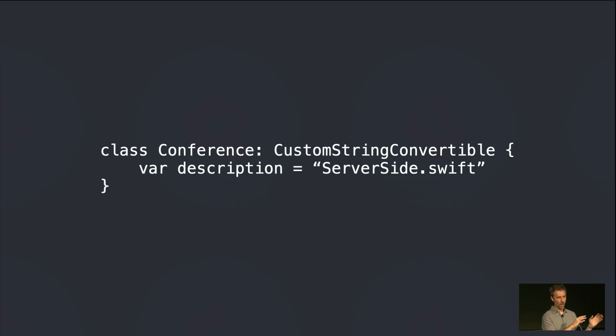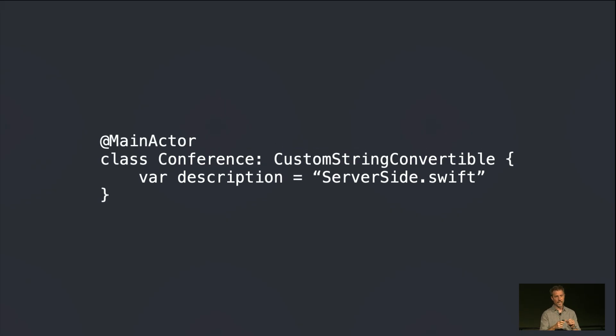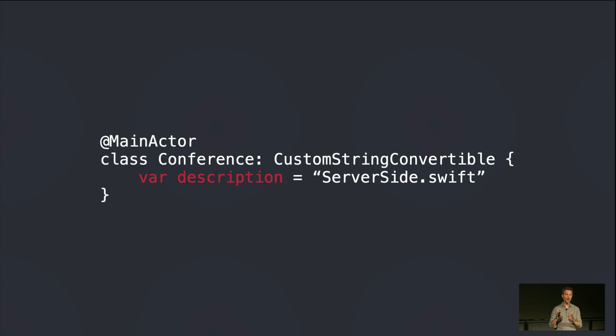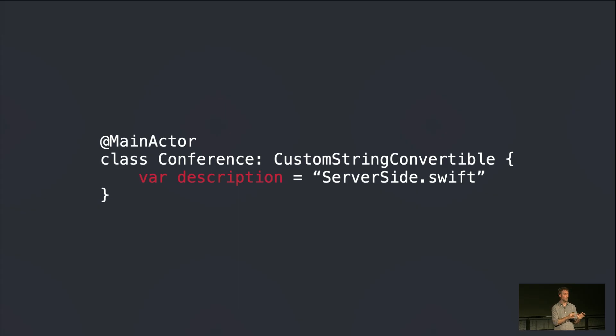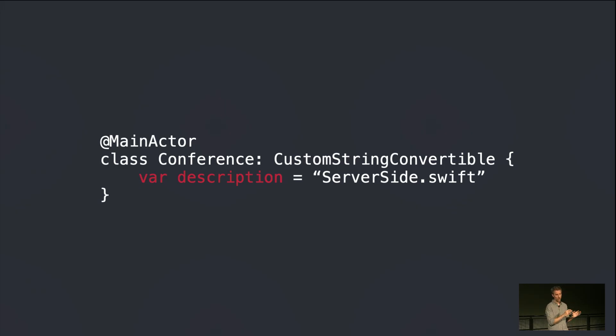And this can be a problem. Let me show you how. So here's our conference type that conforms to this protocol. And so far we have no problems. But if we isolate that type, say to the main actor, well, now this code no longer compiles. And the reason is custom string convertible, it wants that description property to be non-isolated. And we do have a description property. But it's only synchronously accessible from the main thread. This, we're so close, but there's this conflict. And it's a very common problem. It's known as a protocol conformance isolation mismatch.